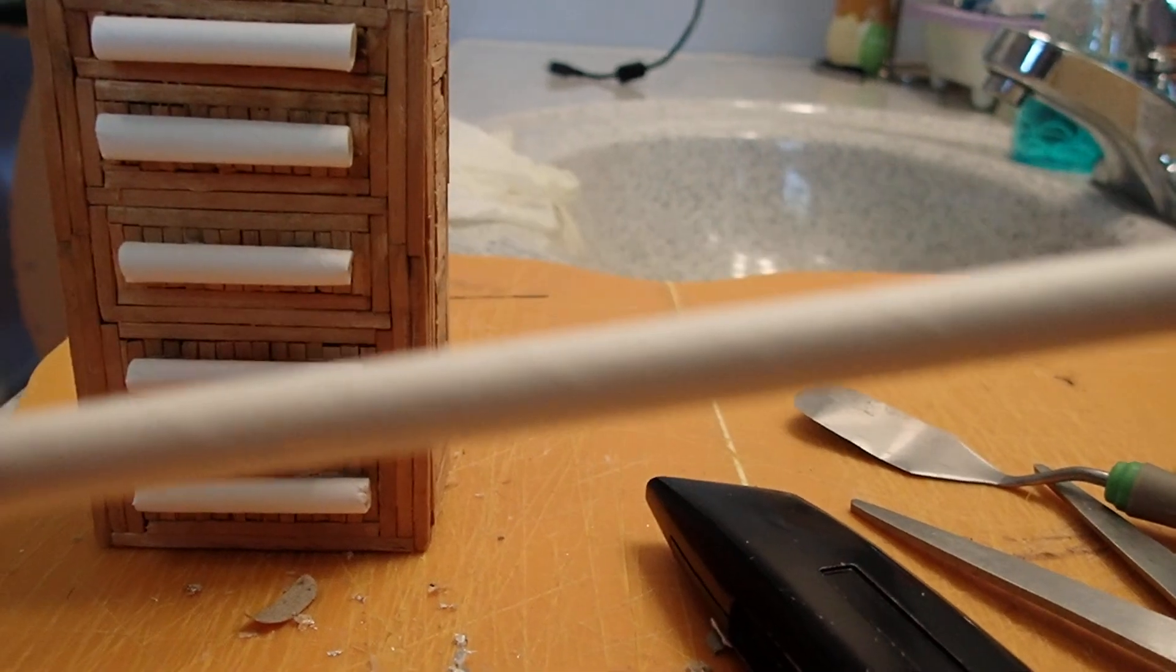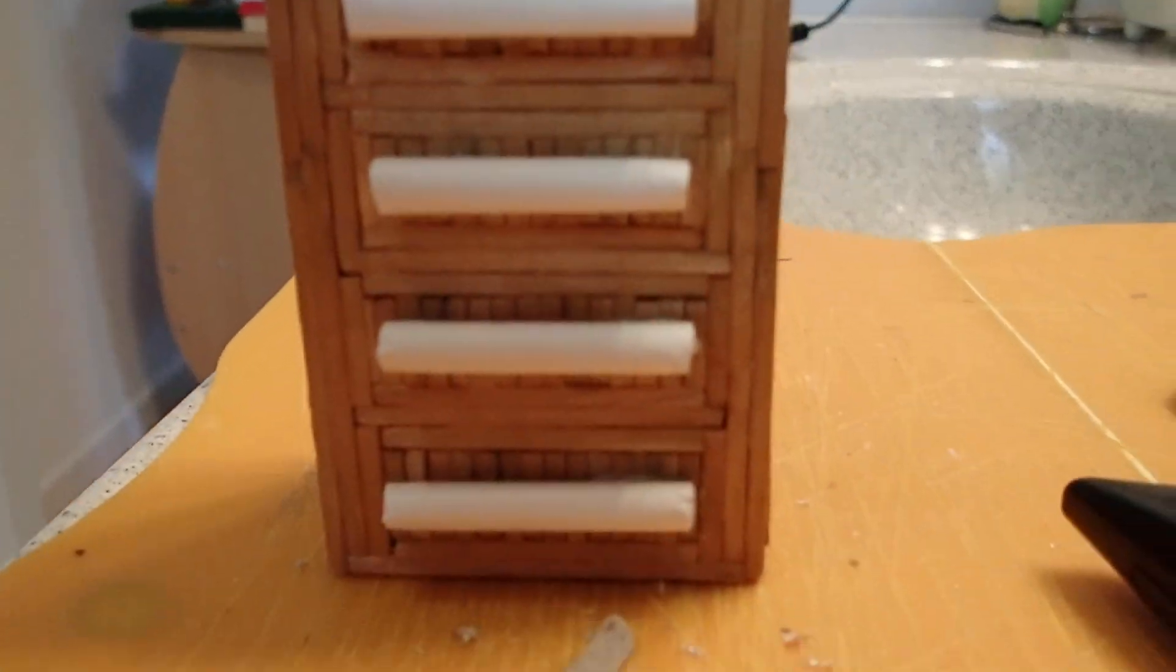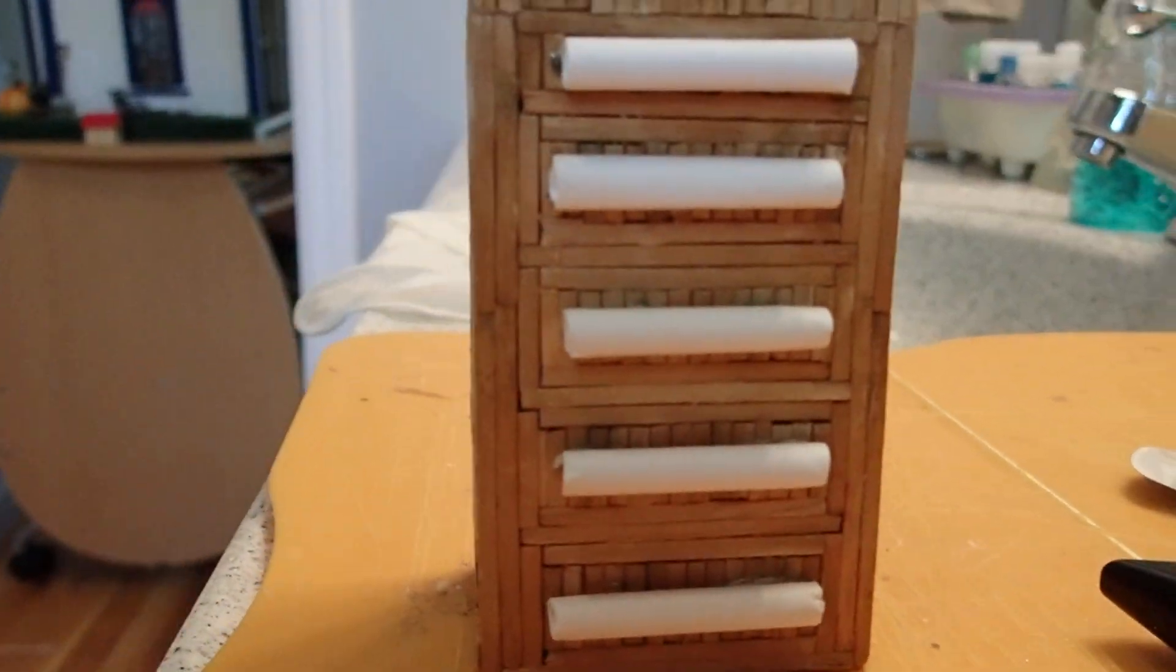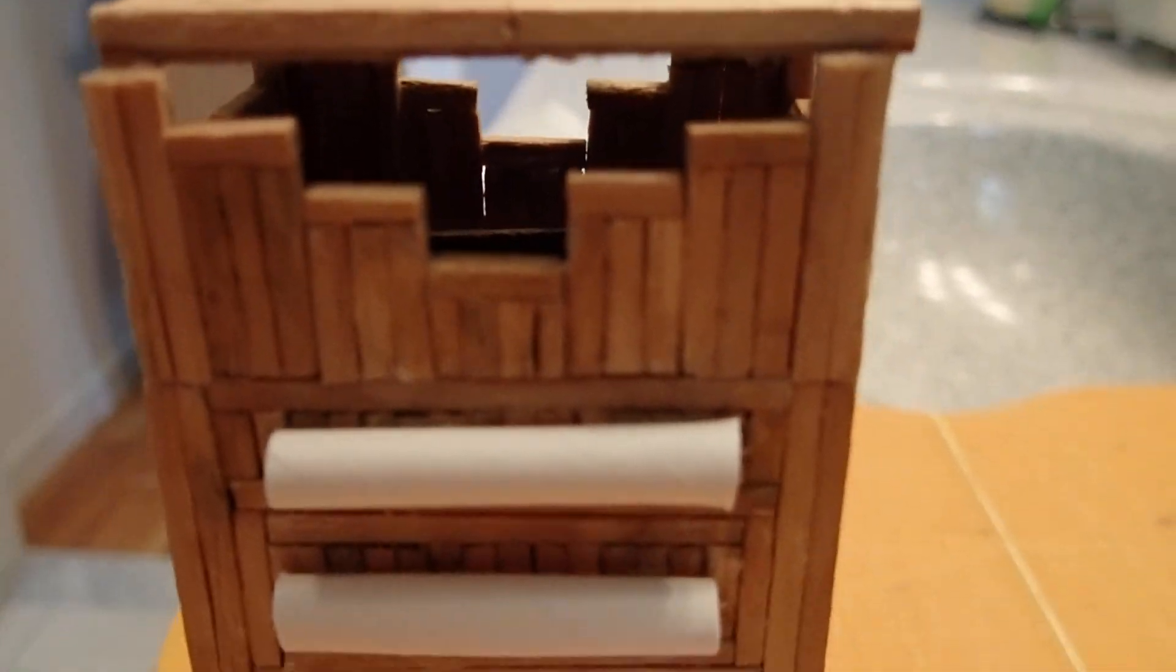So I cut these out and that's what it looks like right now. But like I said, I'm not in love with it. I'm not sure what I'm going to do with this cabinet.